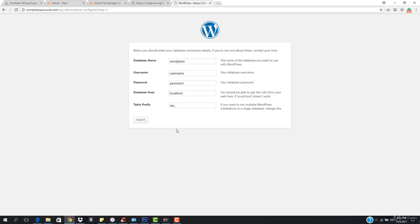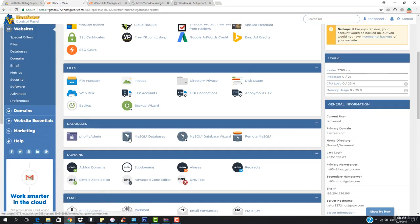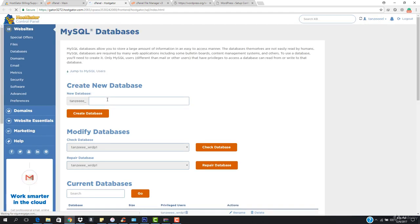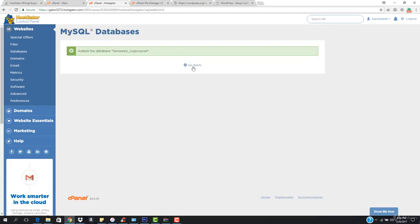Here I am in the WordPress database setup. We need to basically create a database. We're going to go down to MySQL databases and open this up. Here I have to create a new database, and this database is going to be completewpcourse. I want to hit create database. You can see the database has been created.